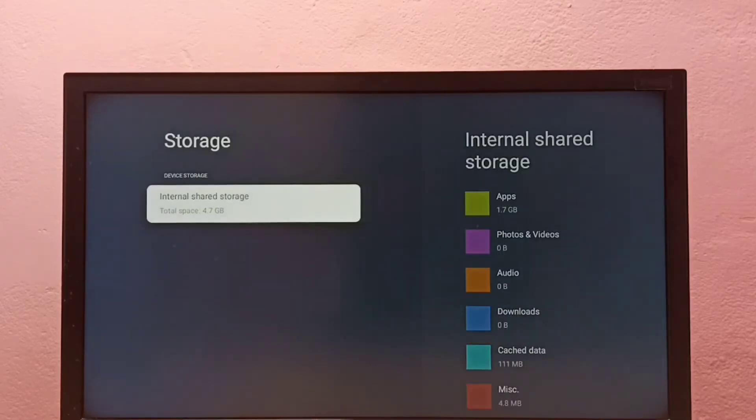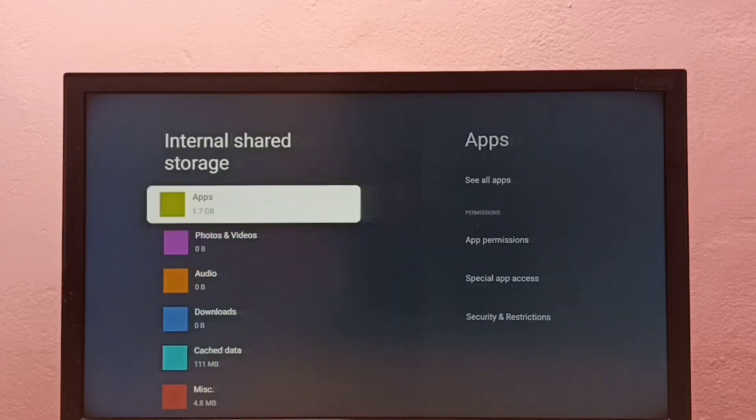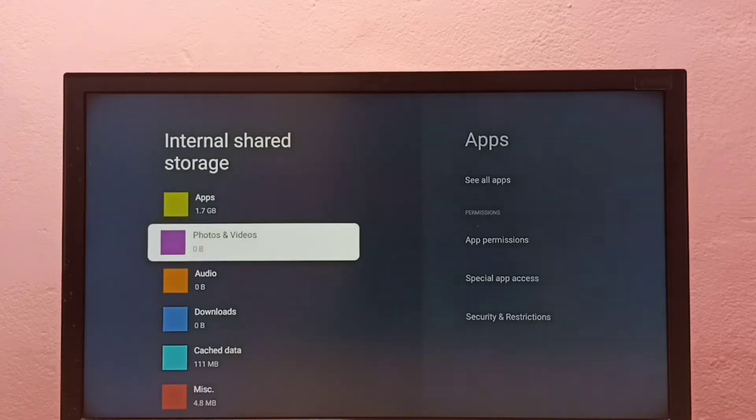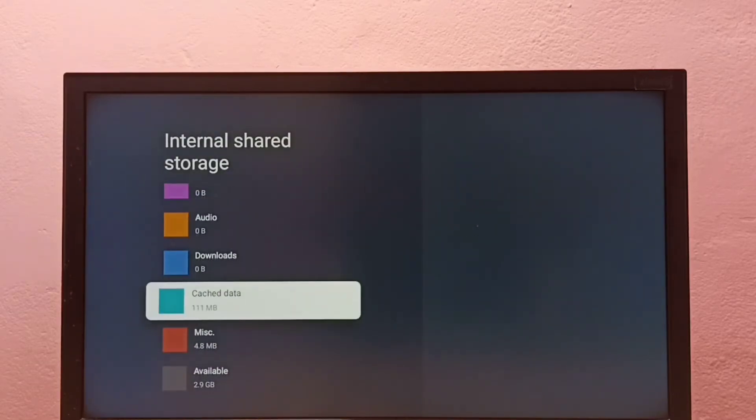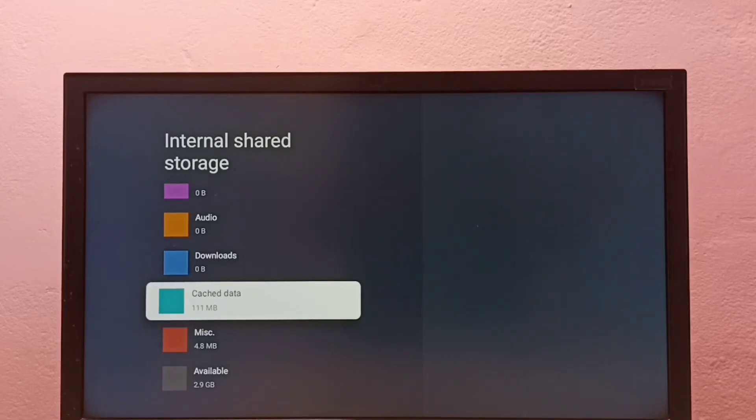Then select Internal Shared Storage. You can see total space is 4.7 GB. Select it, then go down and select Cached Data. You can see the size of the cached data is 111 MB. Select it.